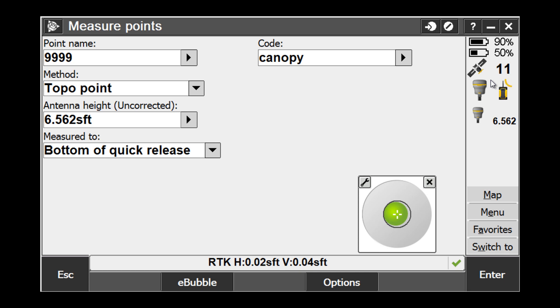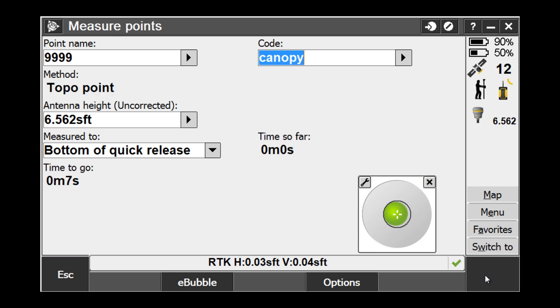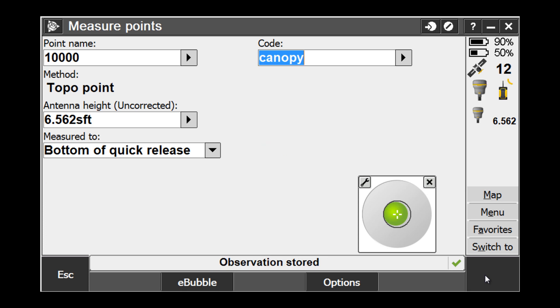Here we are using our minimum of seven measurements that we set in our survey style. We can also do this by picking Options at the bottom of the Measure Points screen.